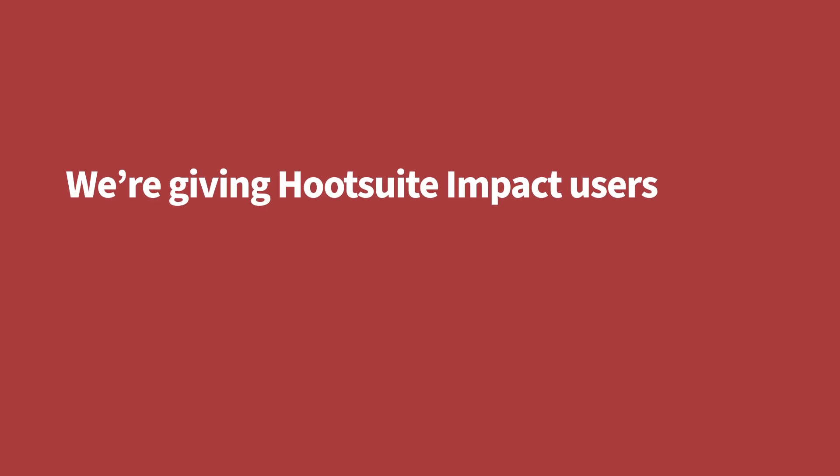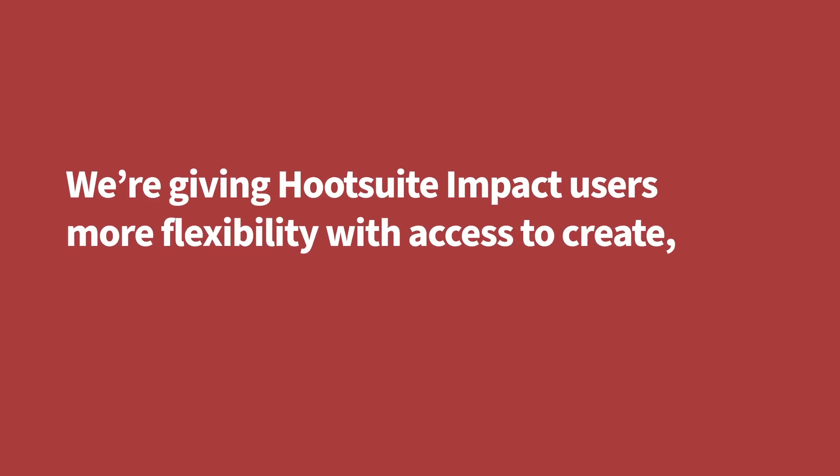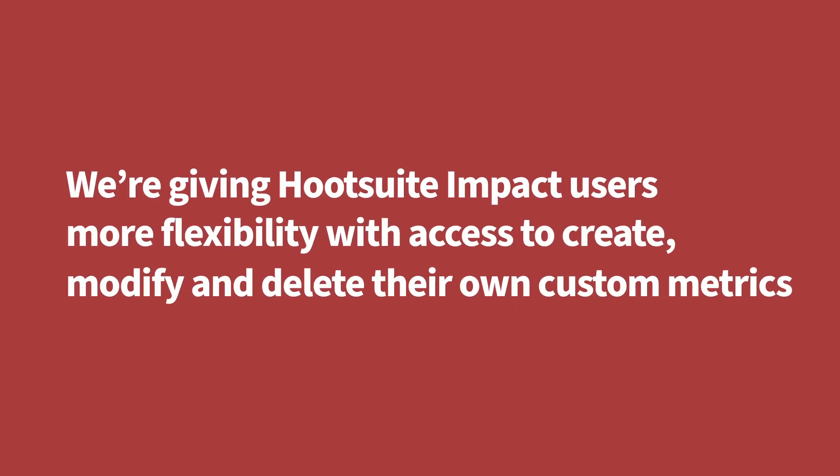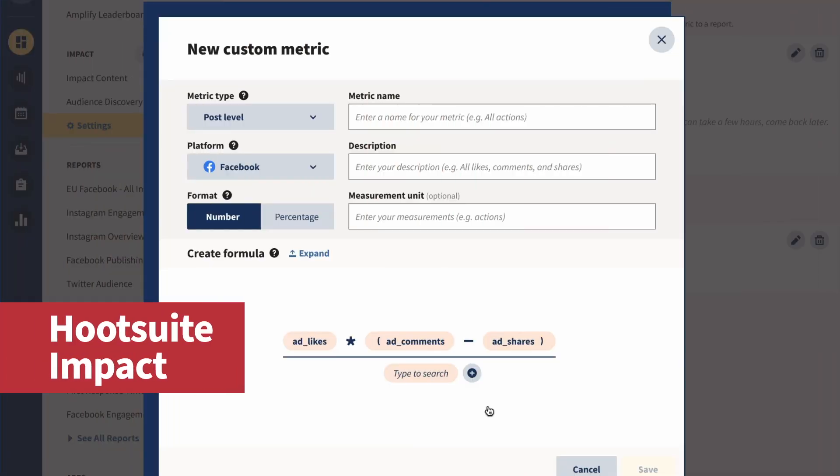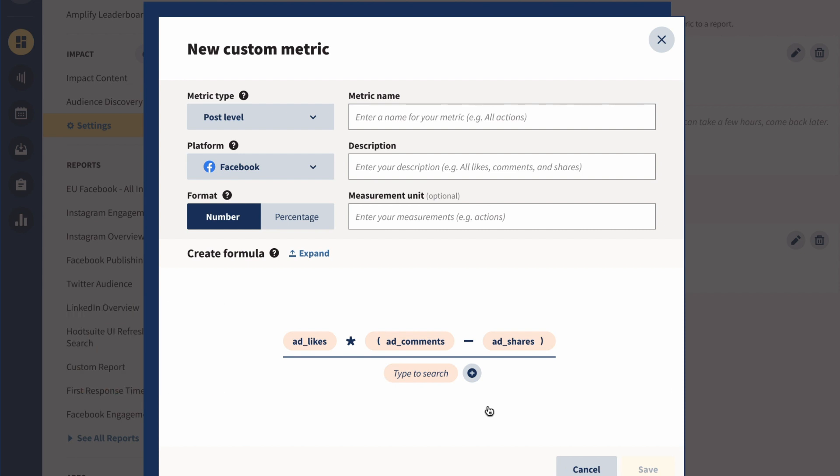Next up, we're giving Hootsuite Impact users more flexibility with access to create, modify, and delete their own custom metrics. No more manual calculations. Use these metrics when you want to create a consistent engagement formula across networks, or to create another metric that matters most to your business.